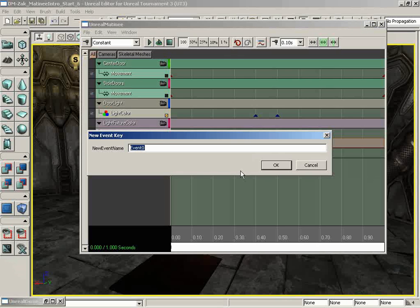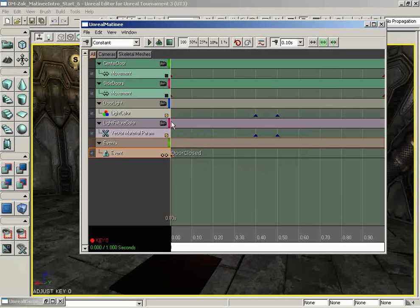And we'll call this DoorClosed. Now why am I starting with DoorClosed? Because at this point in the animation, our door happens to be closed. That's how it works.